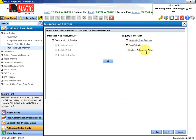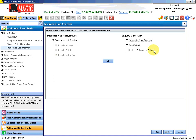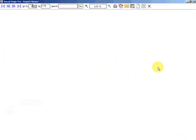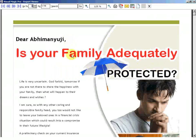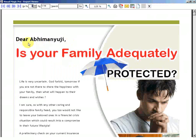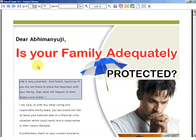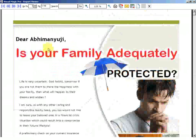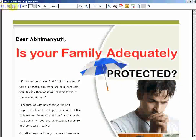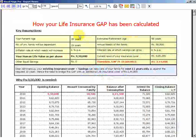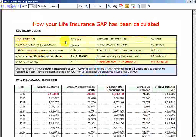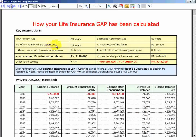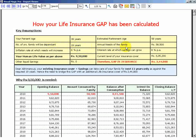You can select this additional working also in your letter. Now I have selected. Now you see, Dear Abhimanyu, in this first page we already saw. This has come like that. And on the second page, I am giving how your life insurance gap has been calculated. We are showing him that your present age is so and so, your retirement age is estimated at 58, so number of years your family is going to be dependent on you is 19 years, annual needs of your family.